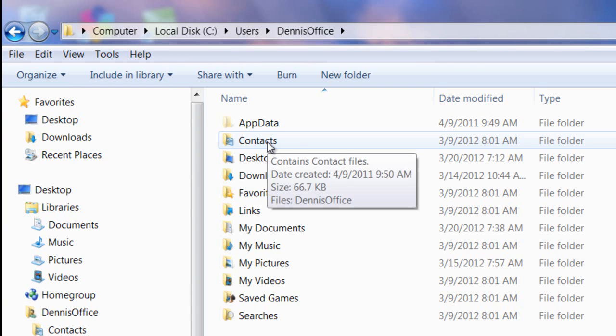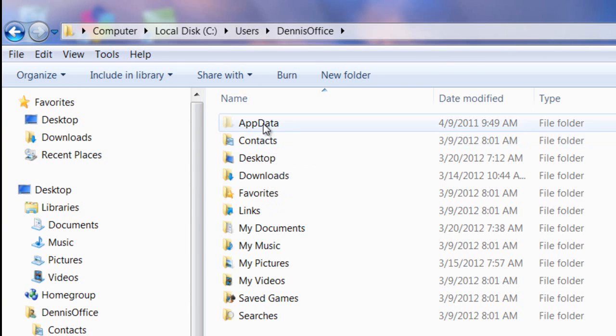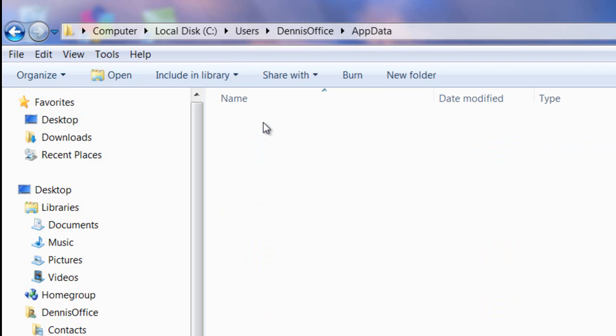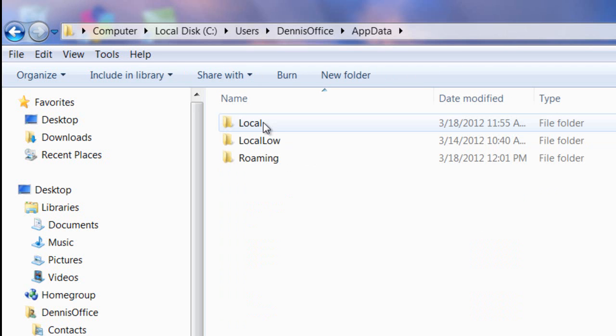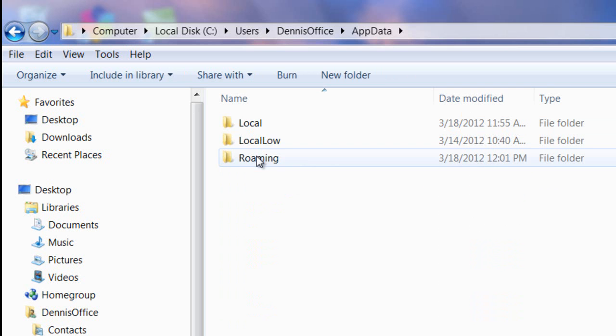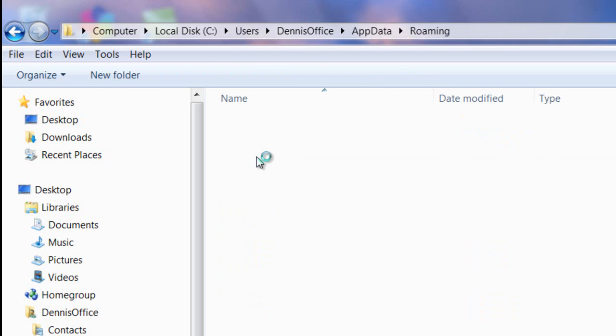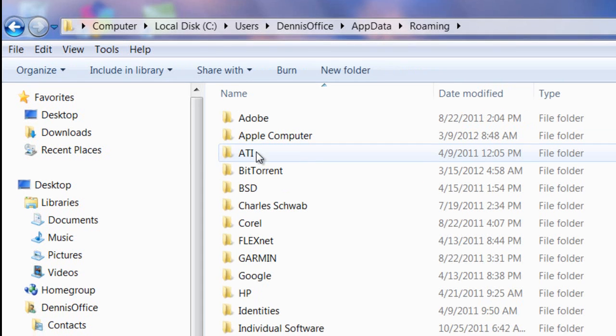Now we'll double-click on the App Data folder. Next, we'll double-click on Roaming. As you can see, we're drilling down deeper into the file system.